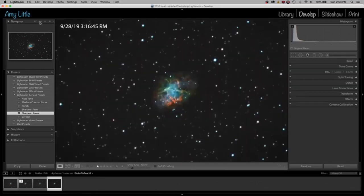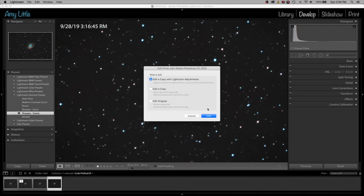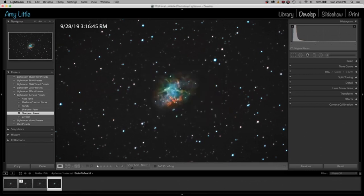Let's go to before and after — not that bad, and this is where I would leave it in Lightroom. From here I will continue on in Photoshop. To get to Photoshop from Lightroom, find the image you're working on, right-mouse-click, and go to Edit in Adobe Photoshop. I'm making the assumption here that if you have Photoshop, you have Lightroom. I could have done all of this in Photoshop, but it would have taken me twice as long. These two programs work well as a team. I want to edit a copy with my Lightroom adjustments — so let's click Edit and it will open Photoshop.